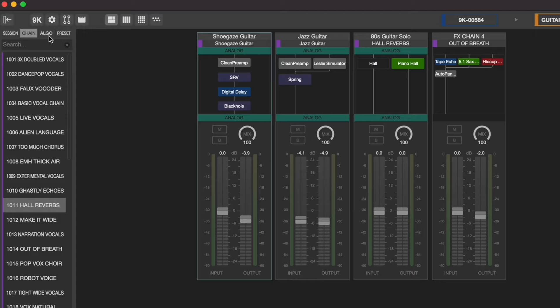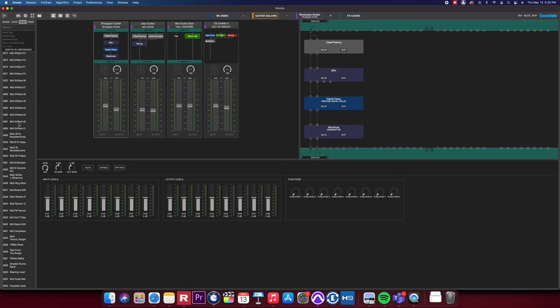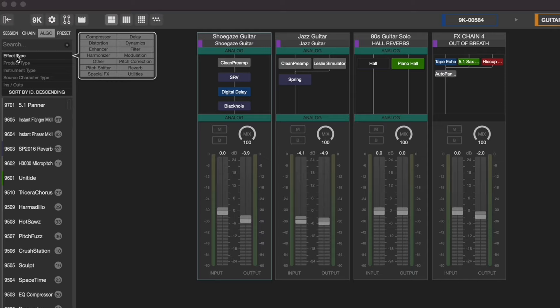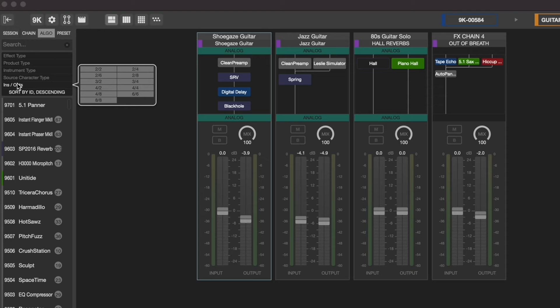Next to the effects chains tab, you can access your algorithms. Clicking algorithms to expose all of the available algorithms in your H9000. There are over 1400 algorithms, so to help narrow these down, you can filter out your selection by choosing an effect type, a product type, an instrument type, a source type, or the ins and outs available per algorithm.